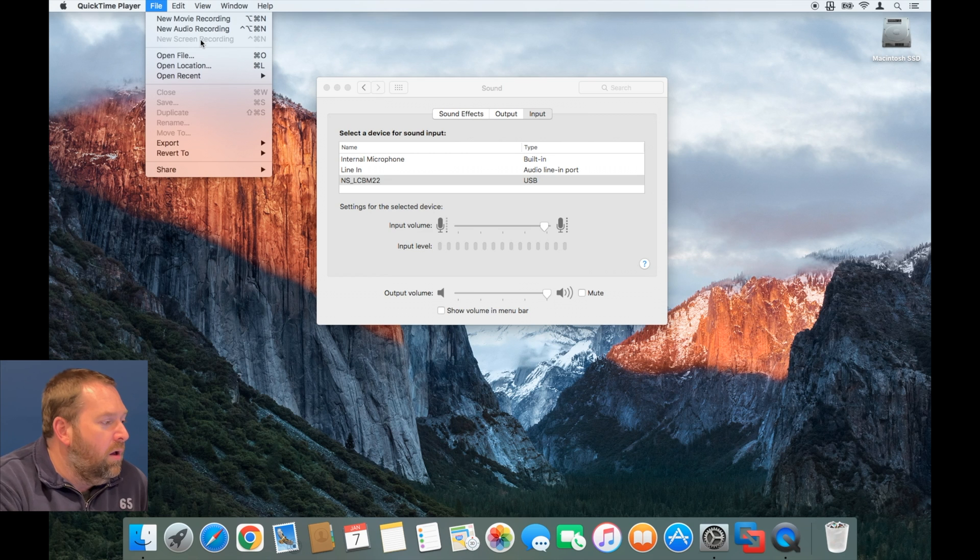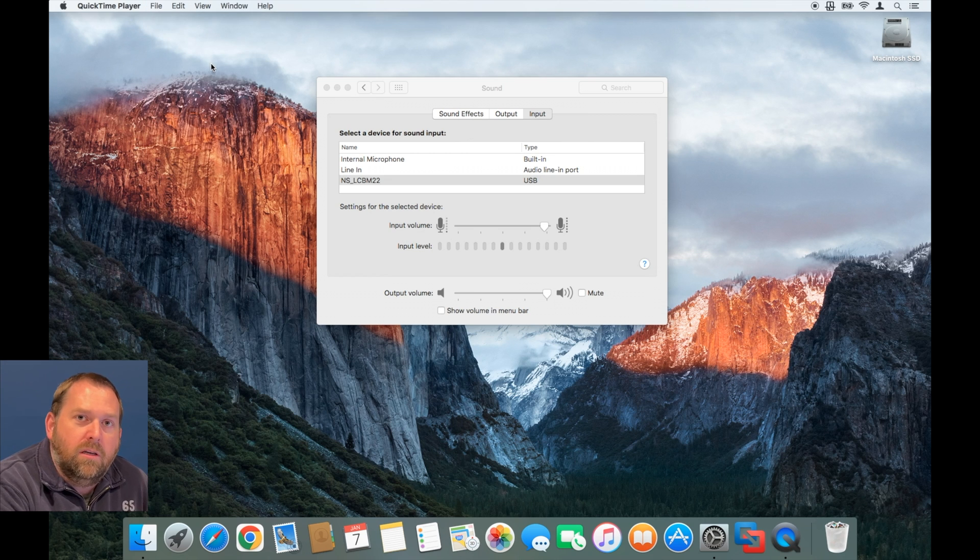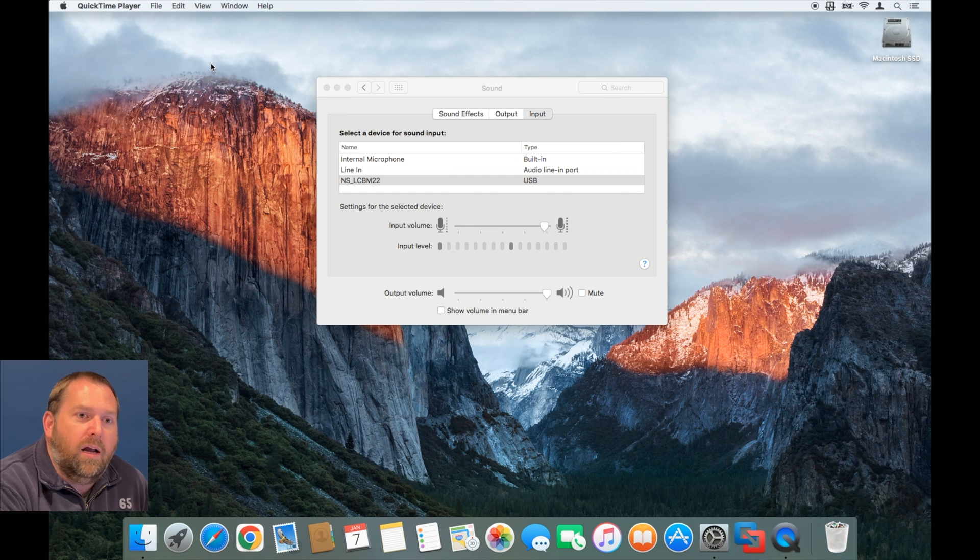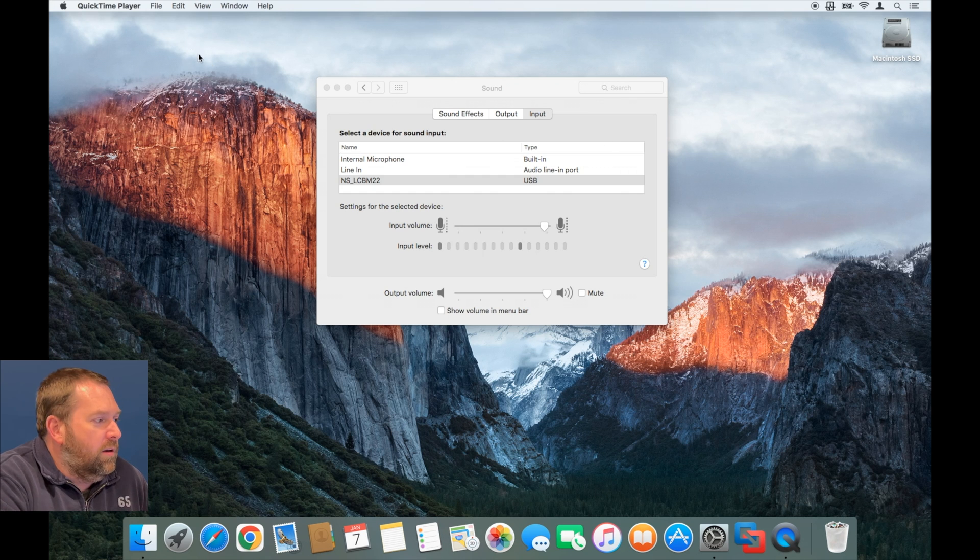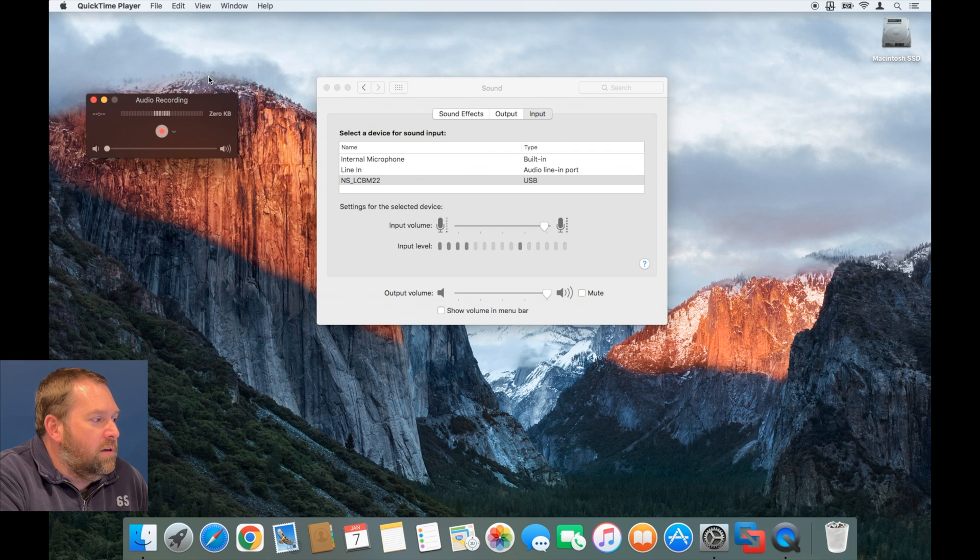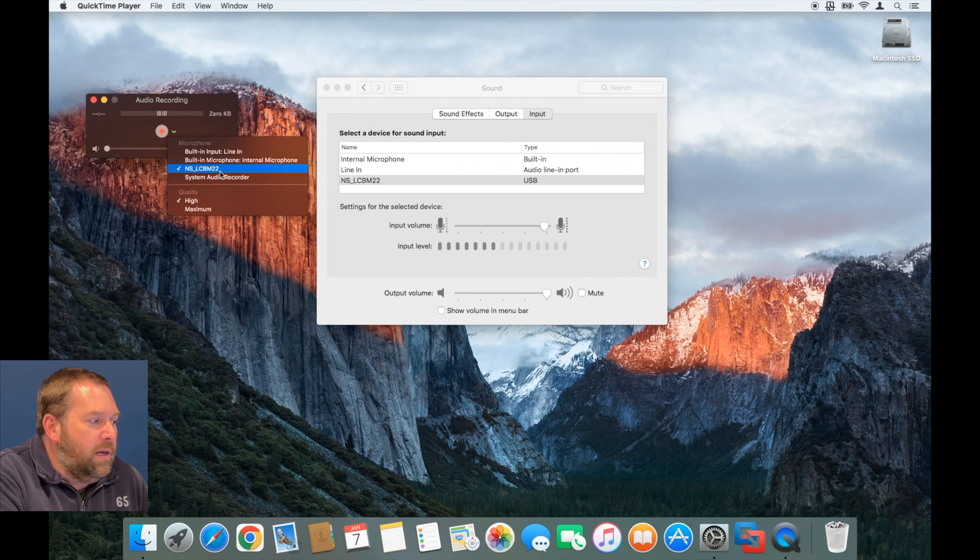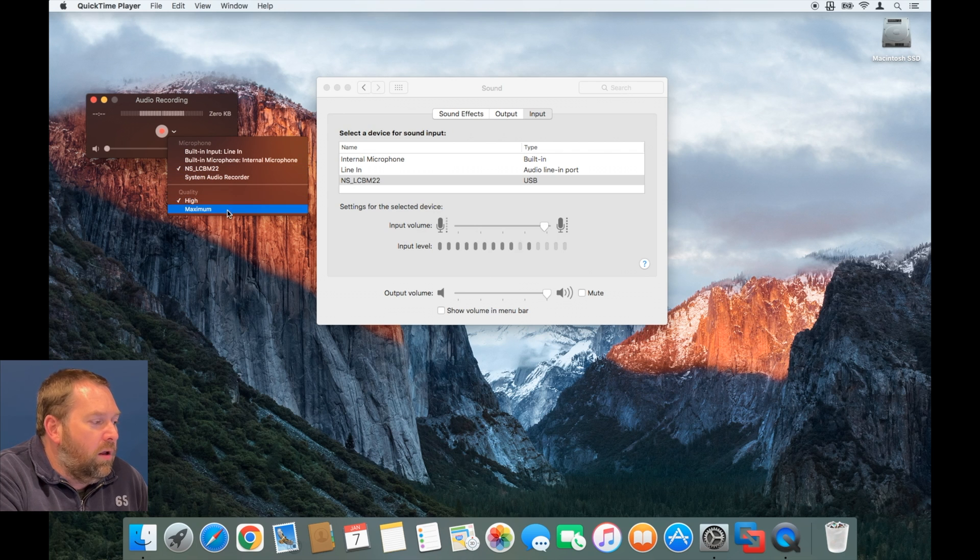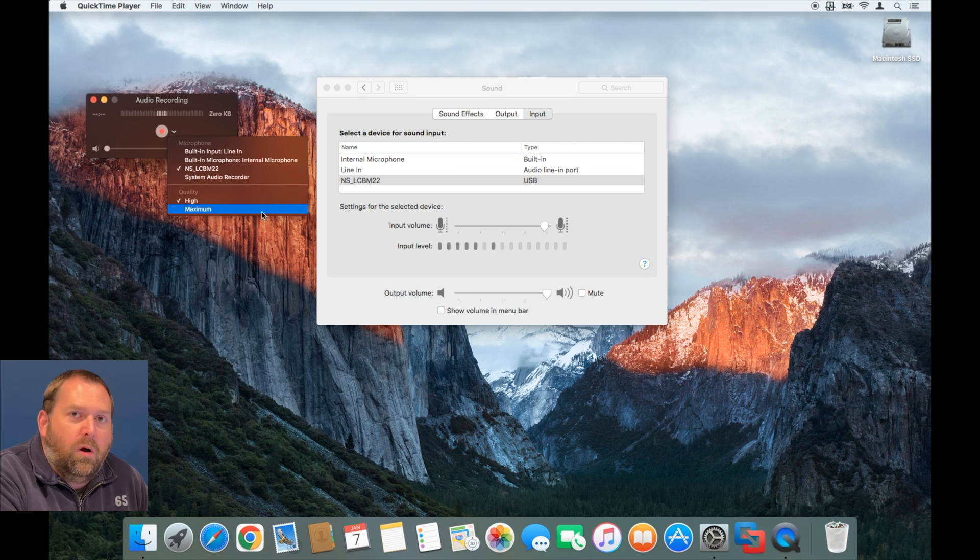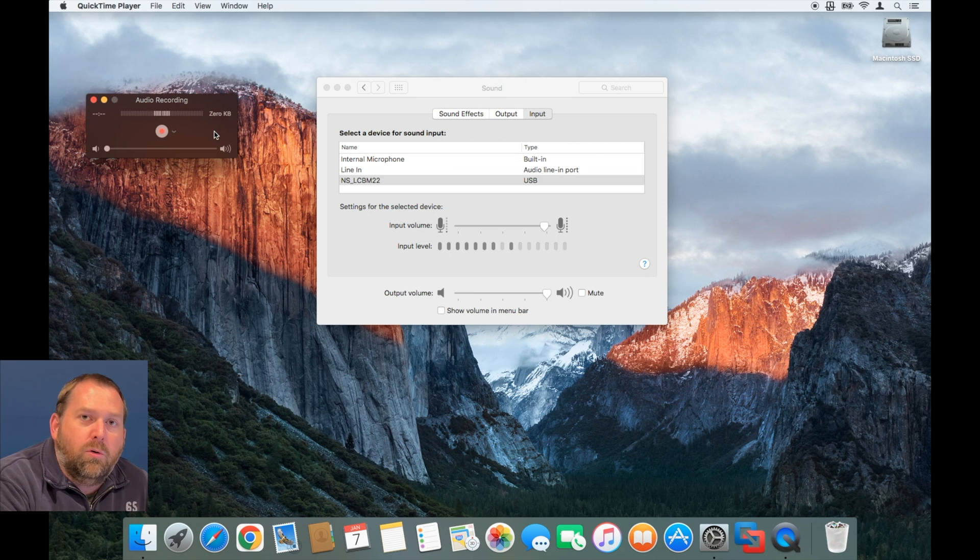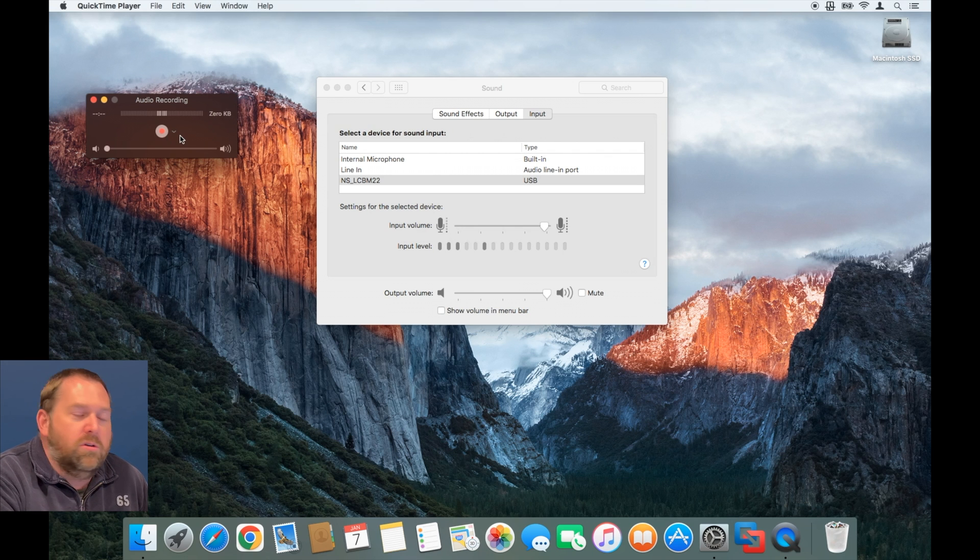When you start that, it'll give you the option to choose what input you would like to use. And all you have to do is click on the little arrow and then choose the NS_LCBM-22. And then you can choose high quality or maximum quality if you're wanting to do an audio recording. If you were to do a screen recording, it would be the same way, and then you would just hit Start and you click anywhere on the screen.